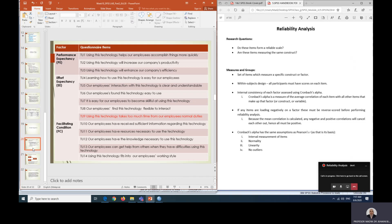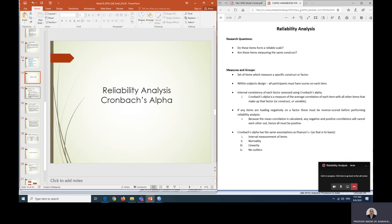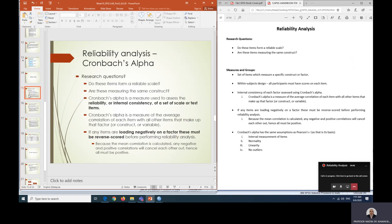We want to test the internal consistency for a set of scale items. If you remember in our previous videos where we transformed negatively worded questions, it is because when items loaded negatively, you must reverse code it first before you run reliability analysis. Any negative and positive correlations will cancel each other out. Therefore, all must be positive in order for you to run Cronbach Alpha.